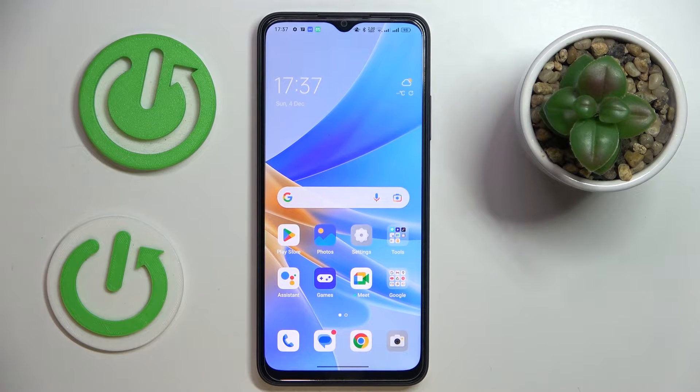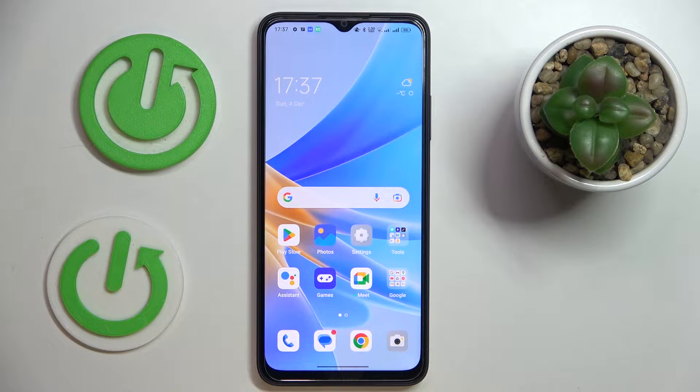This is the Realme A17 and today we are going to demonstrate how you can set up the parental control feature on this device.